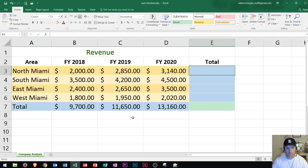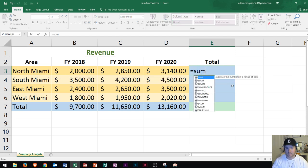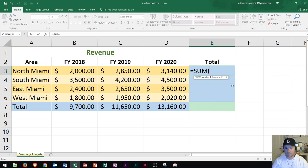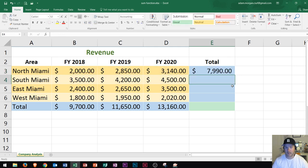Now let's work in cell E3. I'm going to press the equal sign and type in SUM, then press tab. This time I'm going to press the left arrow, and notice it works the same way — I hold down shift and press over twice to select the range.